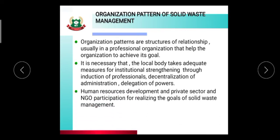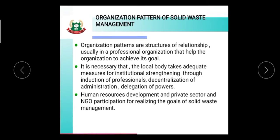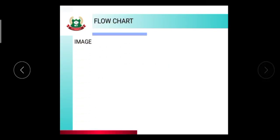Human resources development and private sector and NGO participation are needed for realizing the goal of solid waste management. If human resources development is needed, the private sector and NGOs participate to achieve the goal of solid waste management.